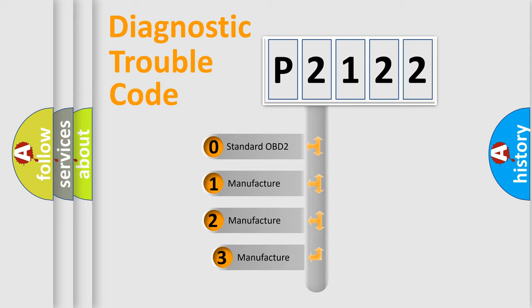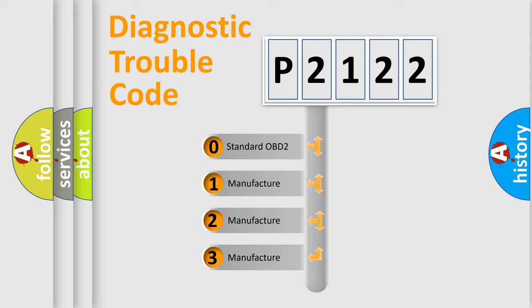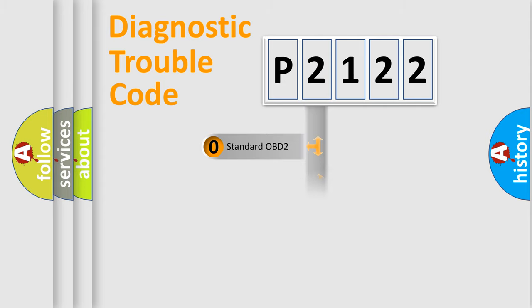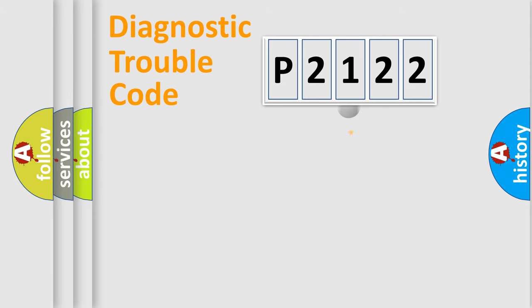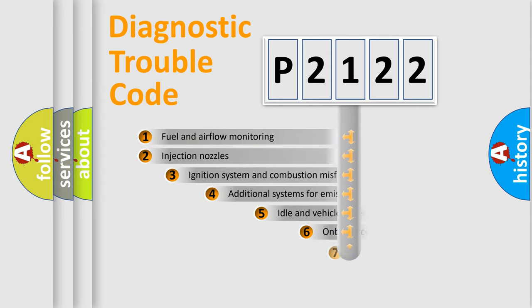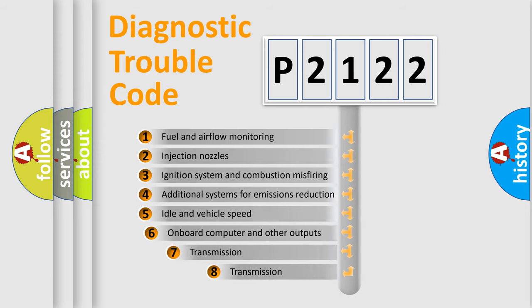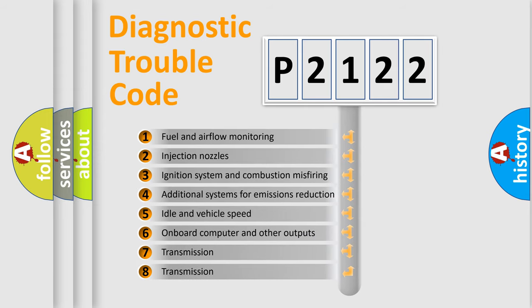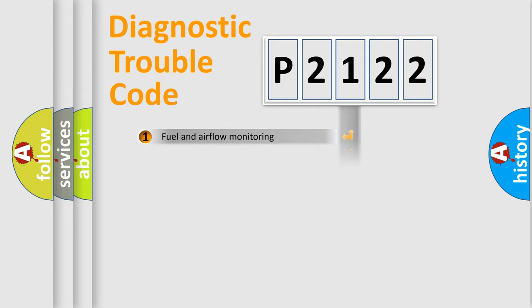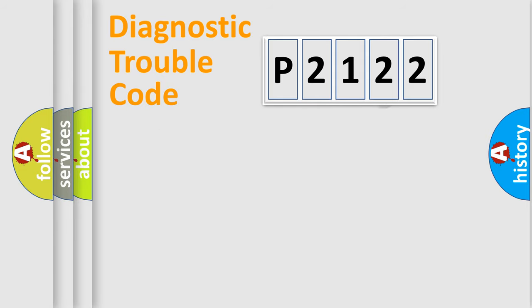If the second character is expressed as zero, it is a standardized error. In the case of numbers 1, 2, 3, it is a more precise expression of the car-specific error. The third character specifies a subset of errors. The distribution shown is valid only for the standardized DTC code.